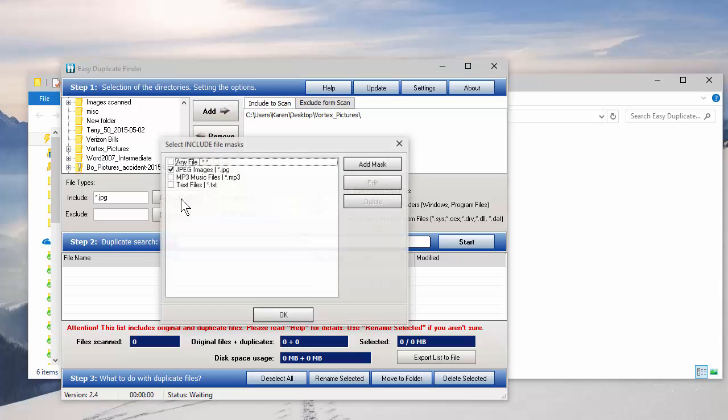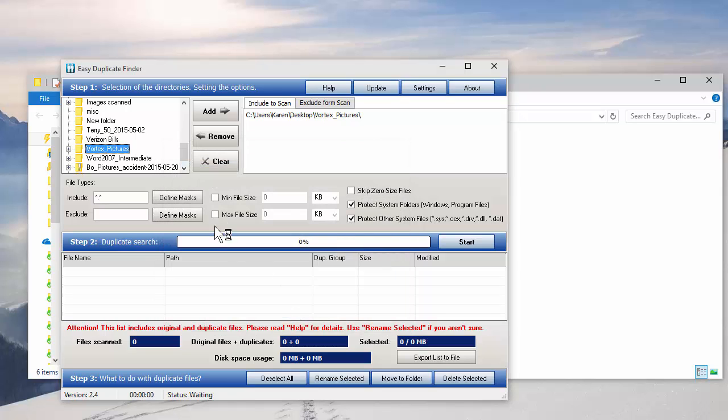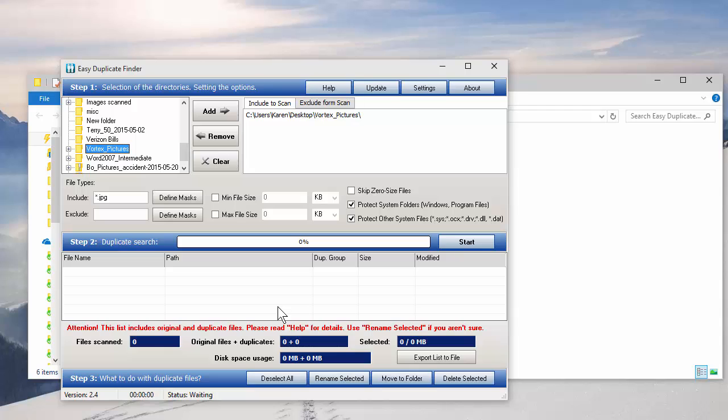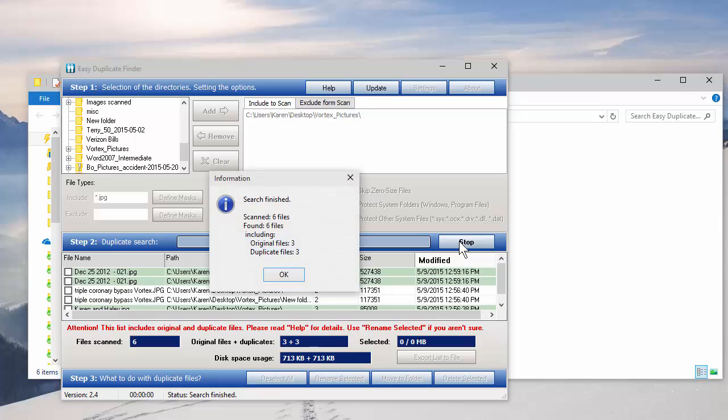What do you want to look for? By default it'll say Any File. You click on Define Mask and I want to search for images. Hit OK and then click on the word Start over here to the right and there are the six pictures.